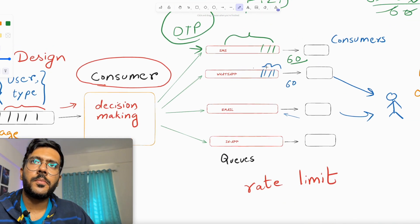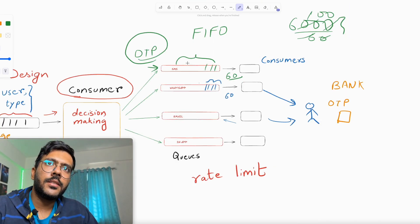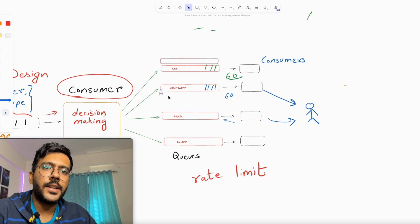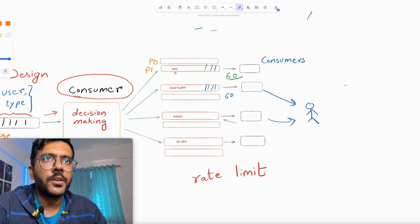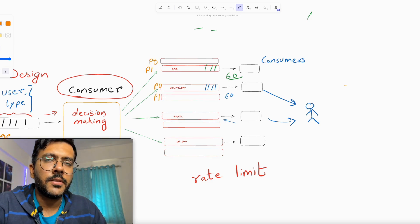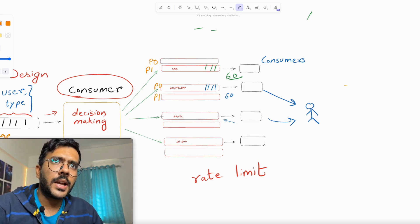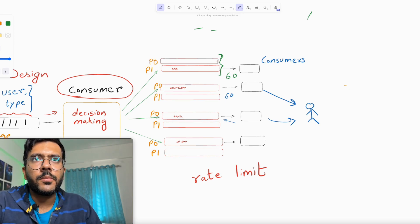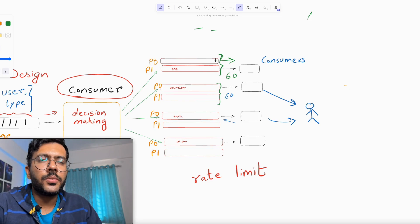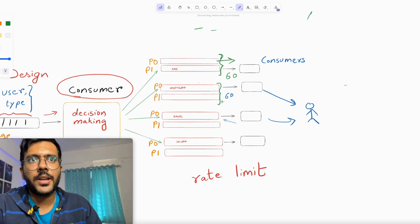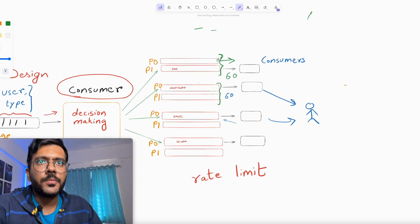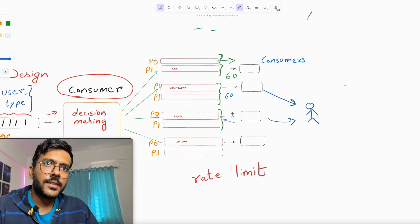The answer is to use priority queues. Instead of one queue per channel, we have two queues — for example, P0 (high priority) and P1 (lower priority) for SMS, and similarly for WhatsApp and other channels. The consumer prioritizes reading from the P0 queue, keeping it almost empty since P0 contains urgent messages. There can be a weightage — like 80% of the time prefer consuming from P0. This way we can prioritize urgent notifications over non-urgent ones.